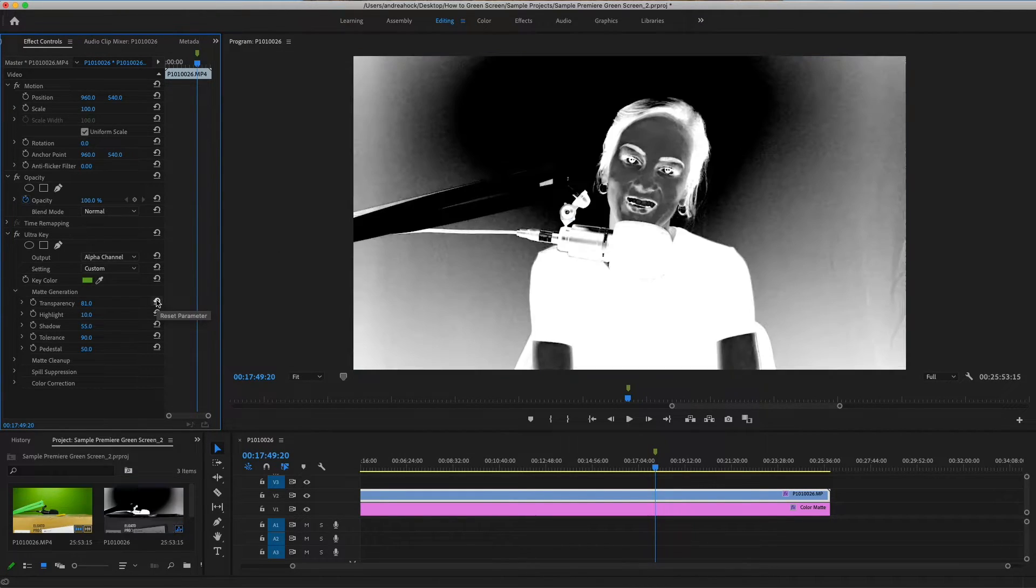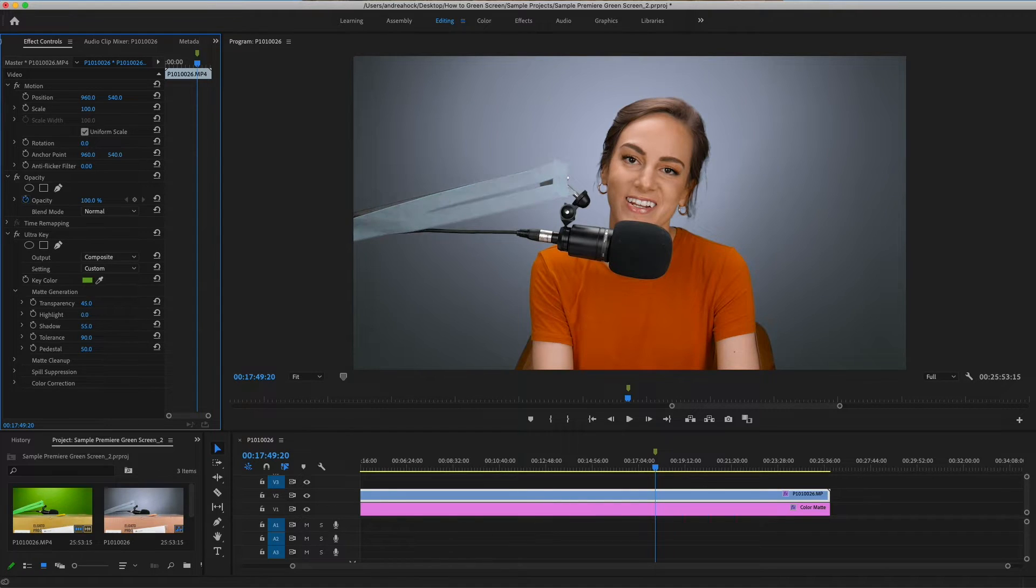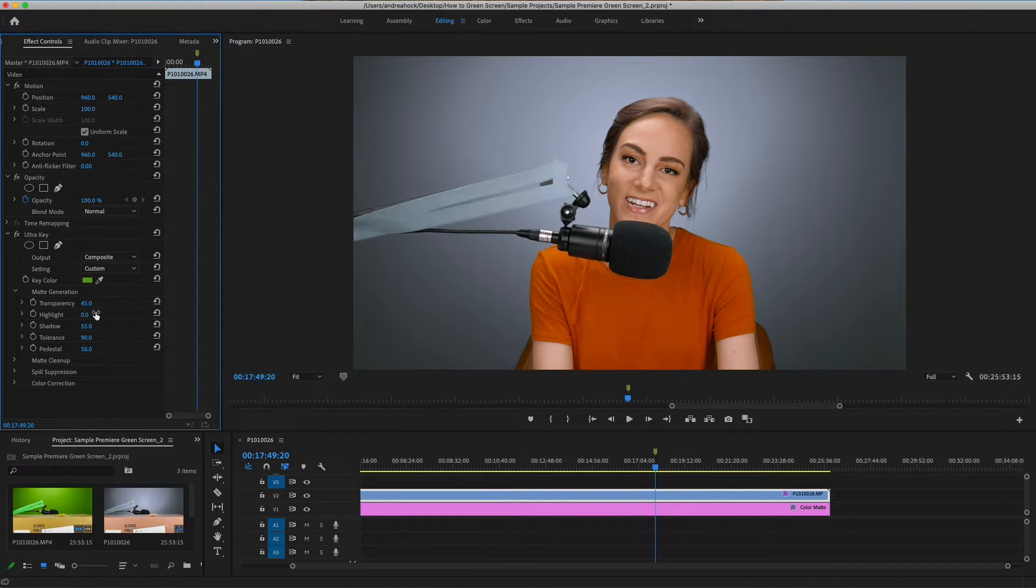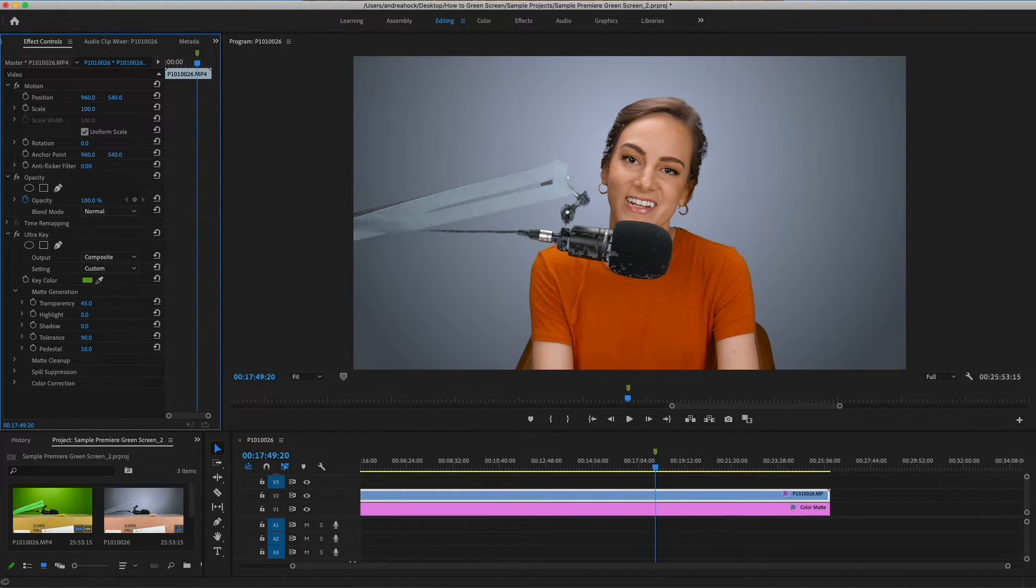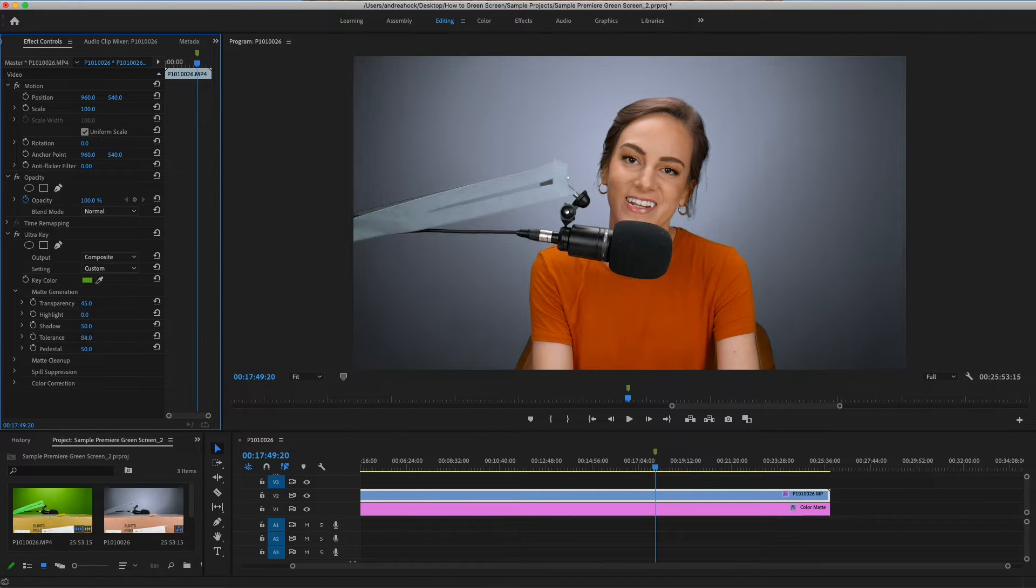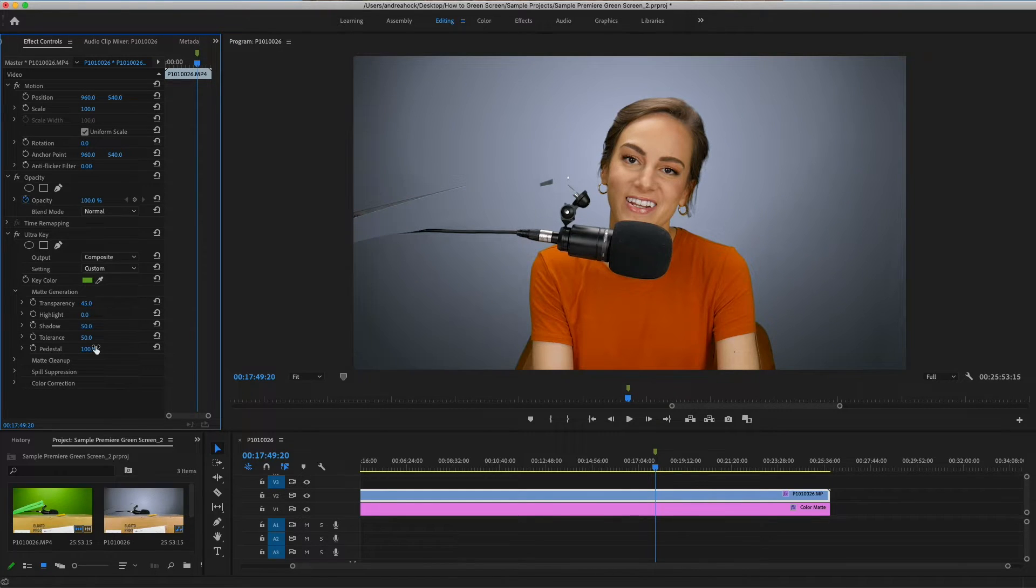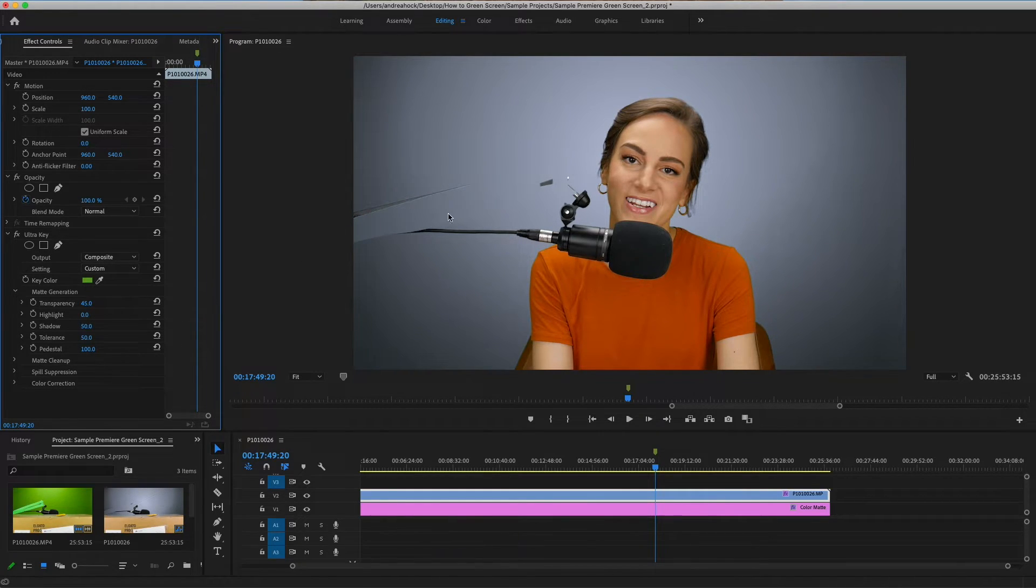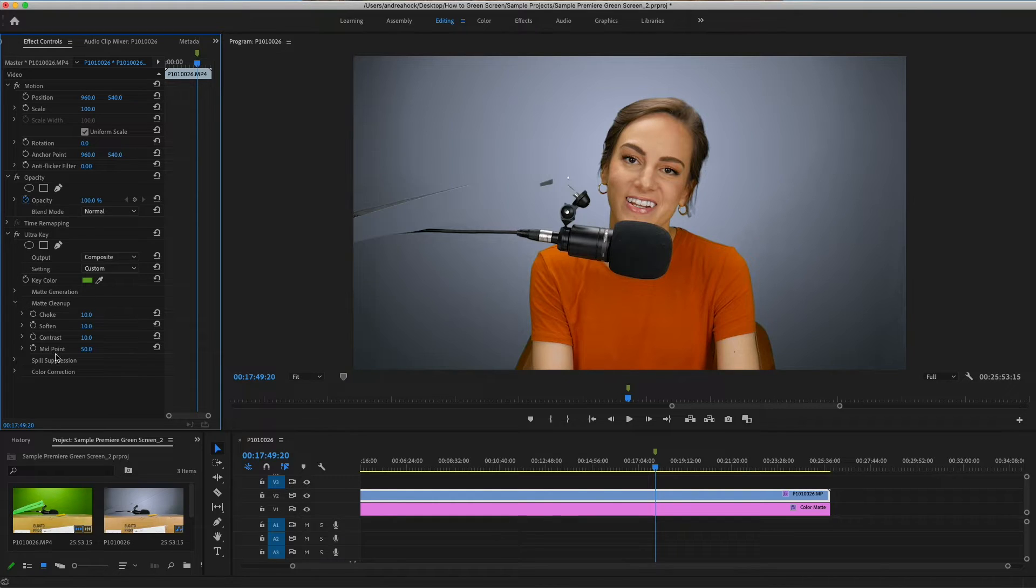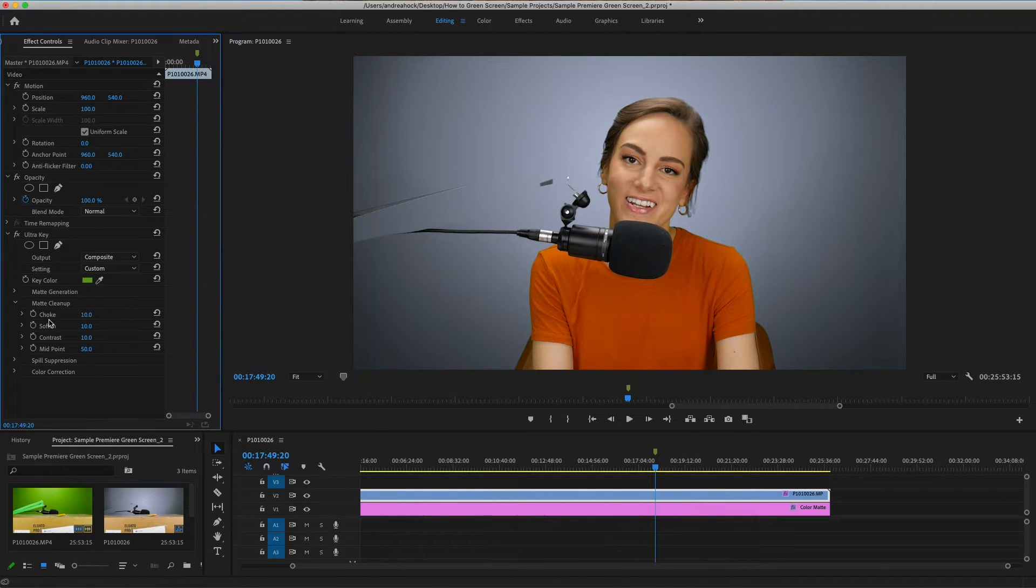If we bring the highlight down it does help with some of those tape colors. Shadow I don't think helps too much in this instance. Tolerance is the edges and doesn't do too much here either. Pedestal helps with hair, and you'll see it actually gets rid of the tape highlights pretty well. Matte cleanup is just the edges, so I don't mess with these too much. Choke will trim up the edge.